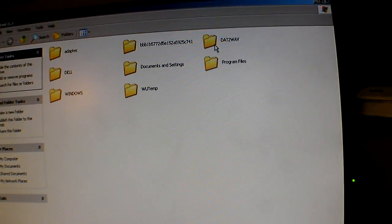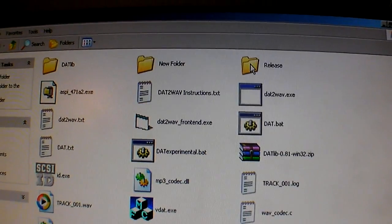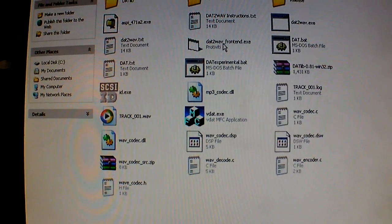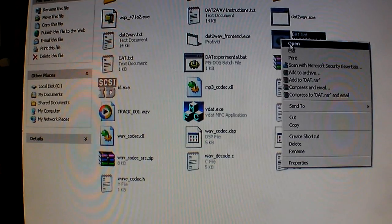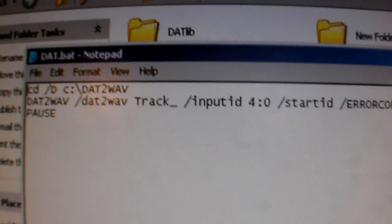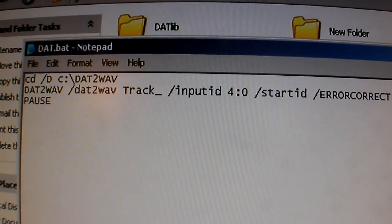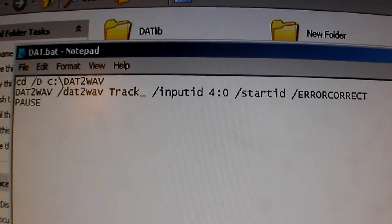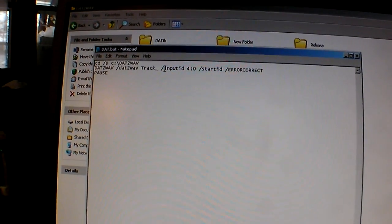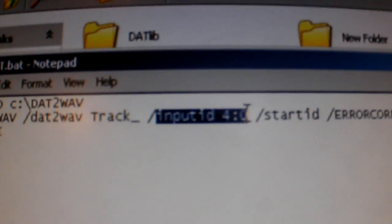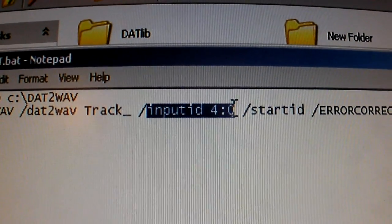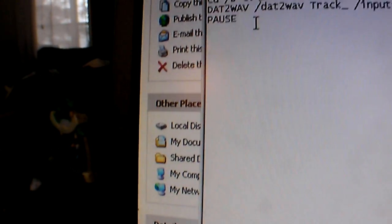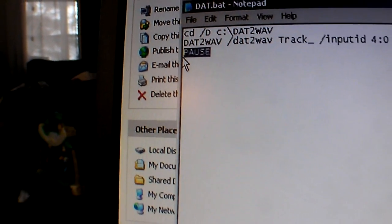I have Dat to Wave here on my C drive. And it's in this folder. I have a batch file written for it. And that's the batch file. And those are the commands. I found that it looks for the input ID has been a big issue with people on the Dat to Wave program. And that sees it at 4-0. And then error correct is turned on. Pause is placed in this batch file to keep it open.